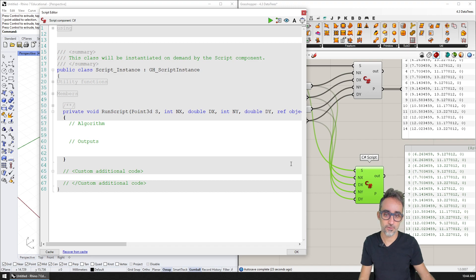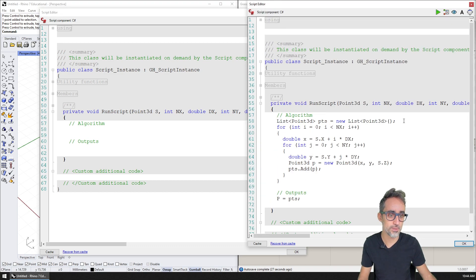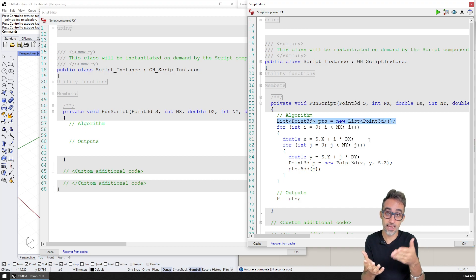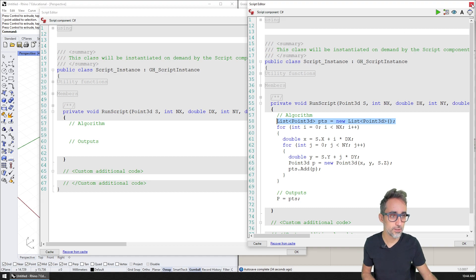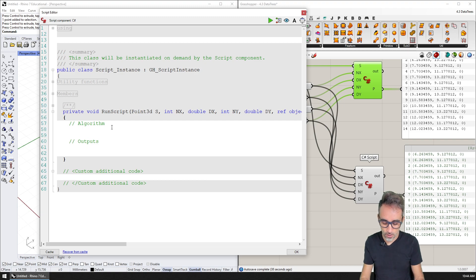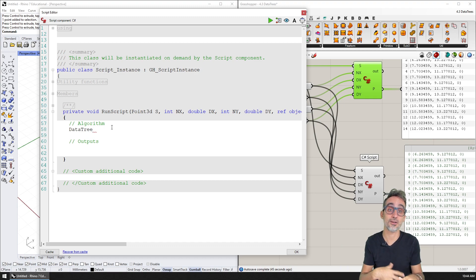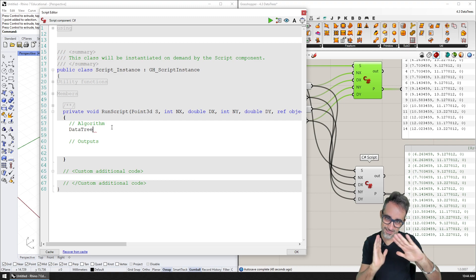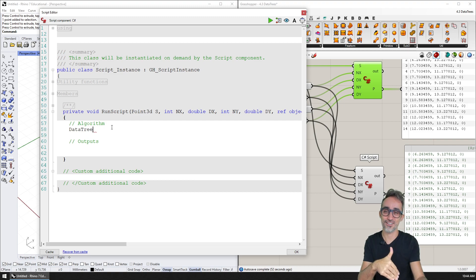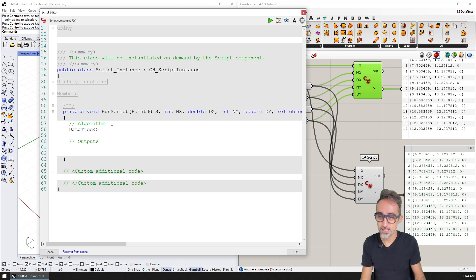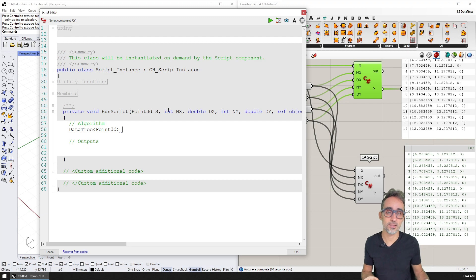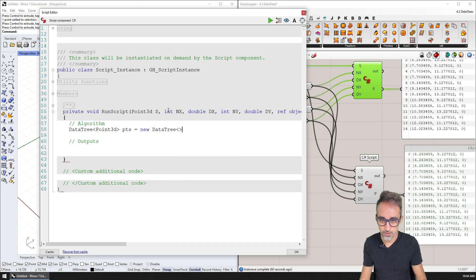So how do we rewrite this so that instead of outputting a flat list, we output a data tree with structure? Instead of using a plain list, we're going to use a data tree structure — which is available to us because we're inside Grasshopper. This is the Grasshopper SDK, not even RhinoCommon. Data trees need to be typed, so I need to declare a DataTree of Point3D objects, which I'll call 'pts', and initialize it as an empty DataTree of Point3D objects.